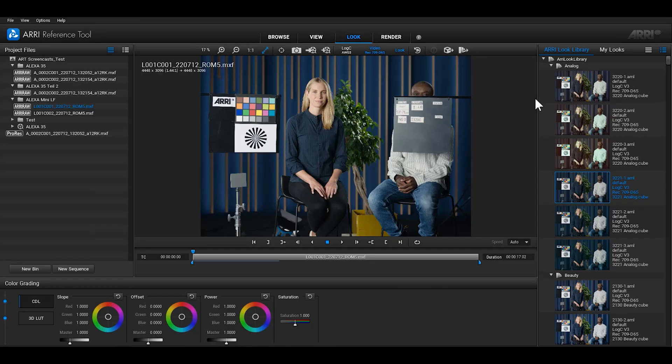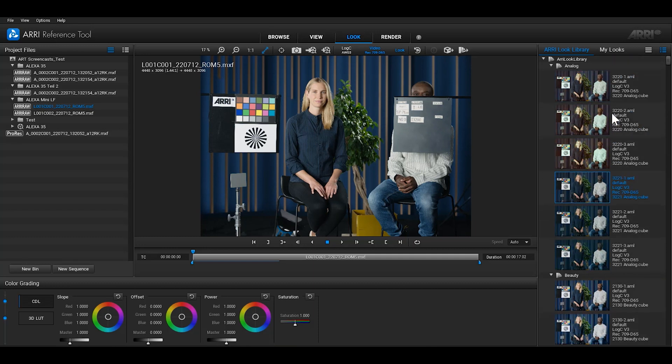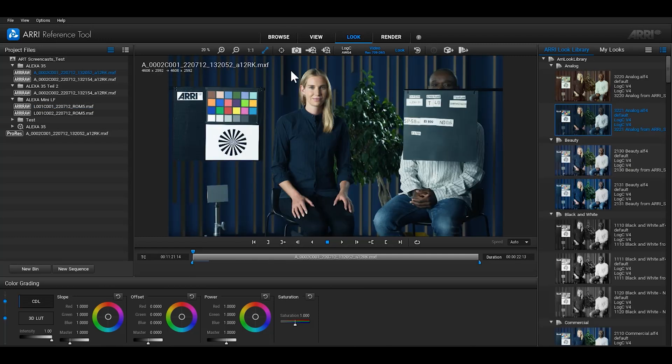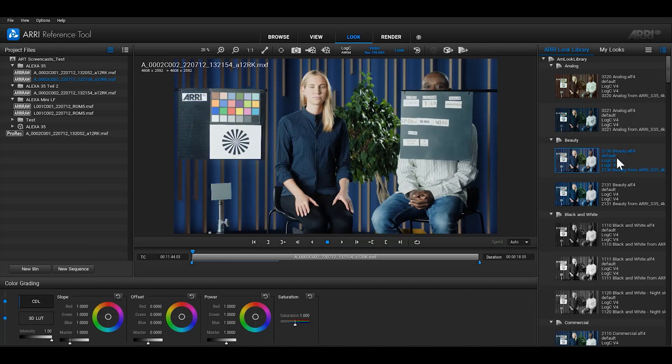The Look Library gives you a preview of looks that you can apply to your footage. Depending on the selected clip in the project files, the Look Library will offer you Log C3 or Log C4 files automatically. Applying a look to a clip is easy. Select a clip, make sure you've activated the Look button in the Viewing Toolbar and then click on the look in the Look Library. After you've applied the look, you can adjust the look intensity in the colour grading panel.